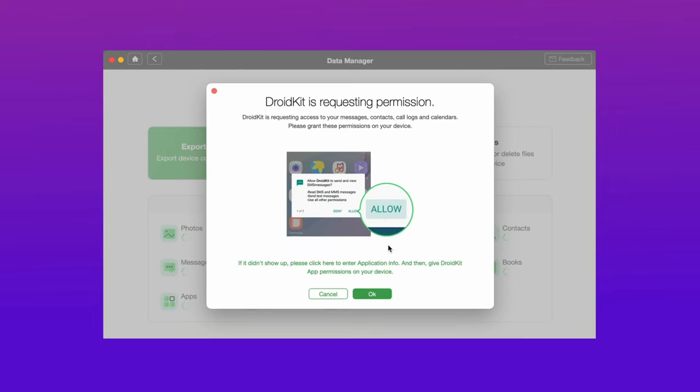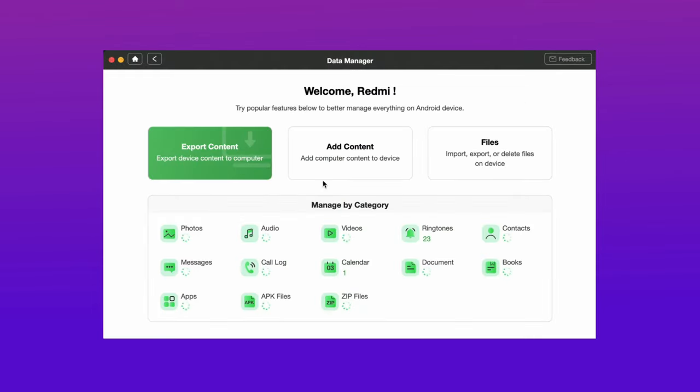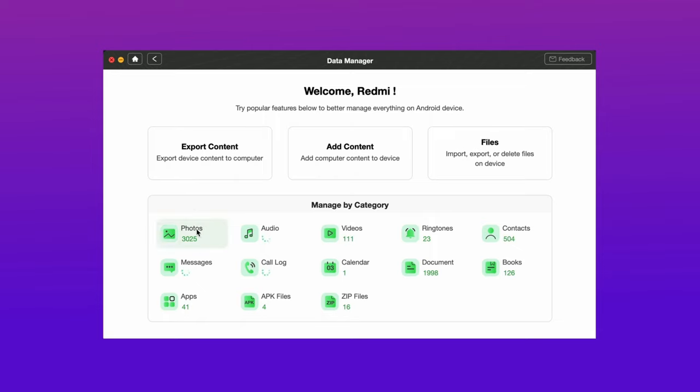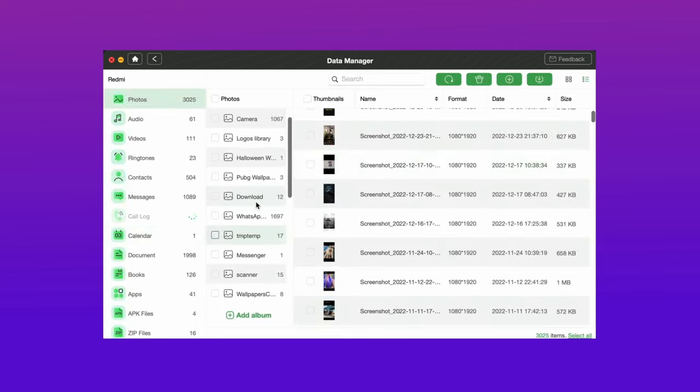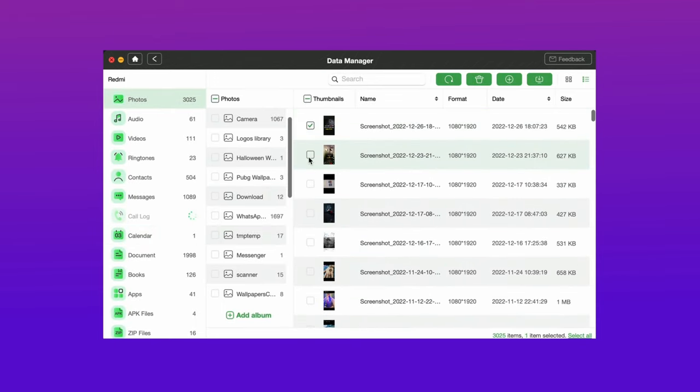And after connecting select the data manager option and follow the steps. After the device is completely connected then select export content option and then select the files you want to export from your Android device, and after selecting the files hit the top corner option to export the selected files.